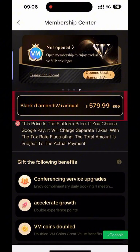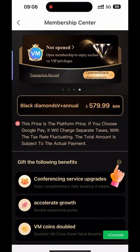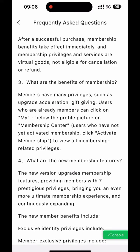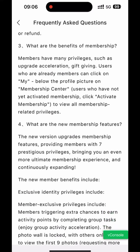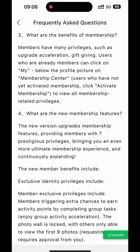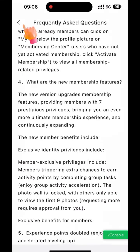Choose Black Diamond V Plus Annual. Click on the question mark to enter the FAQ. You can see the list of frequently asked questions and answers.